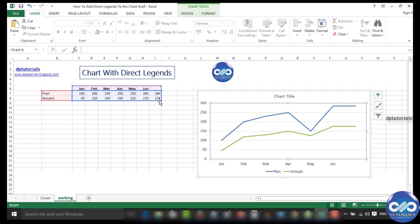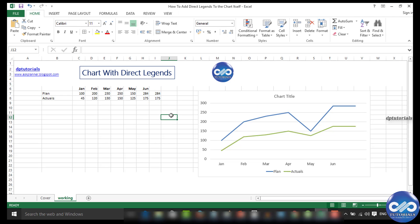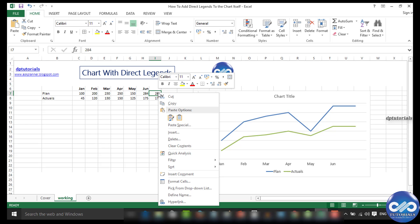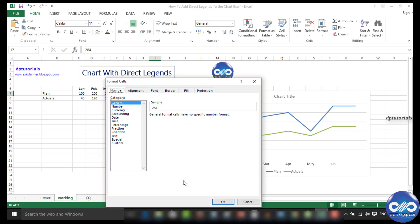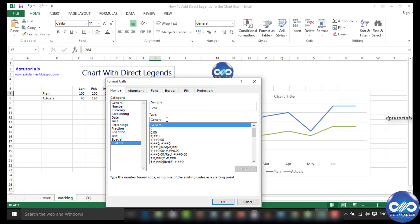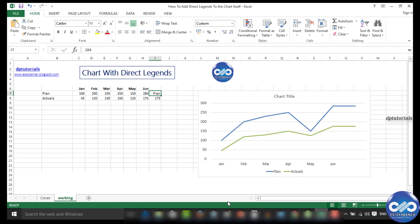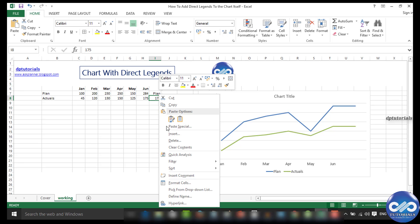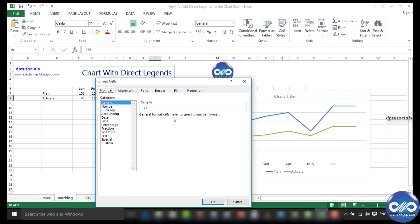Now select the first dummy value, which is 284. Right-click on the cell and select format cells. Choose custom and replace general by typing the legend you want in double quotes: plan. The value 284 has been replaced by formatting as plan. Now repeat the same for the second